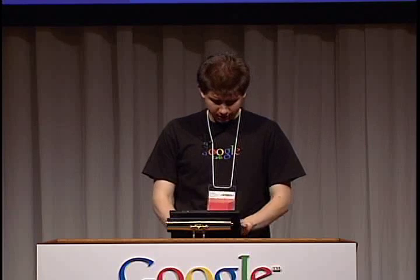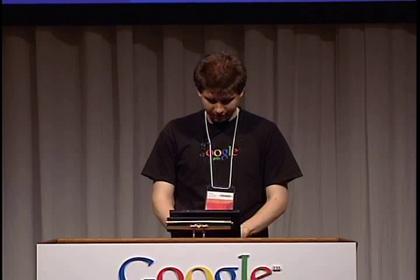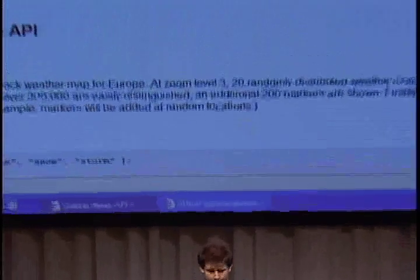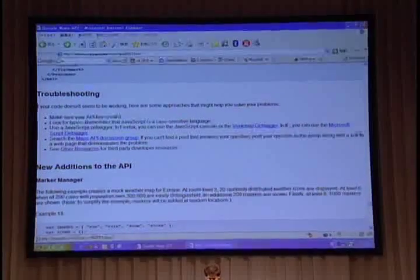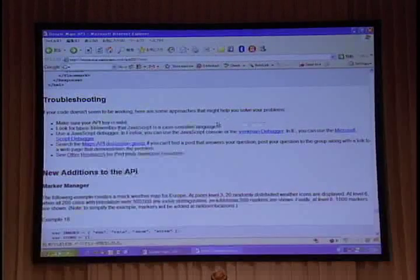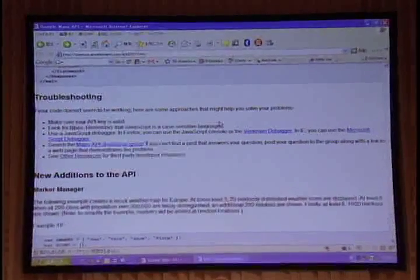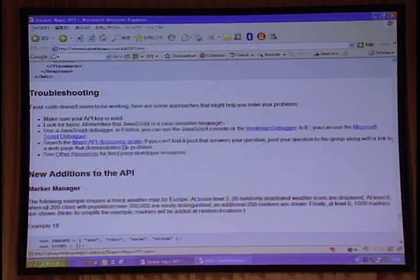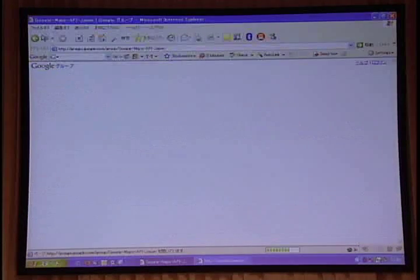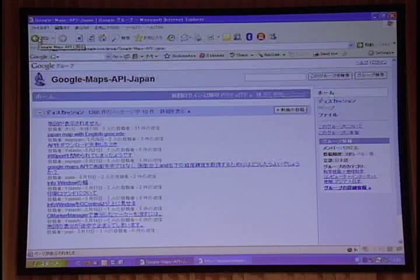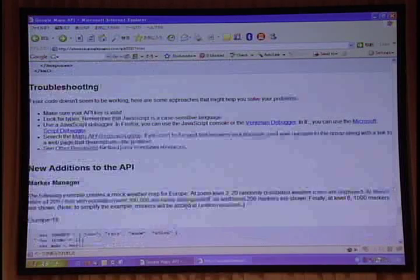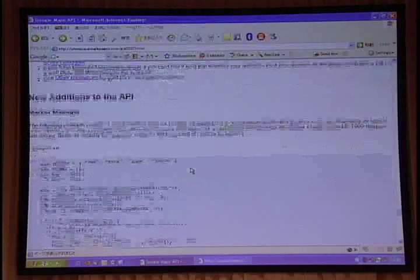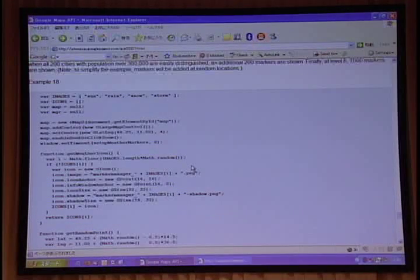I want to wrap this up quick because I want to try to answer questions. But this is an important section. If your code doesn't work, and it usually doesn't the first time unless you're a guru, these are some things you can do. The Venkman debugger, it works pretty well, or use the Microsoft Script debugger if using IE. It's the really full-featured debugger you can use to test your JavaScript code. There's a Maps API discussion group. We actually have a Japanese one, too. You can post to the English or the Japanese. And there's other resources as well.